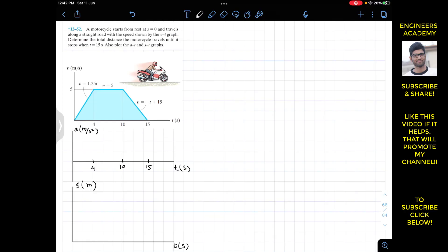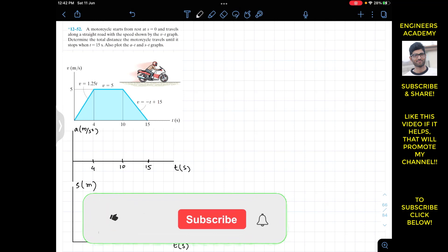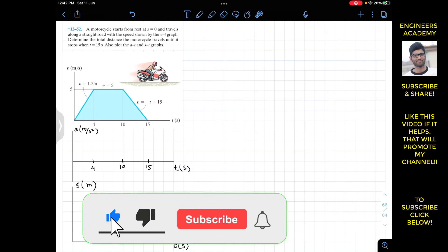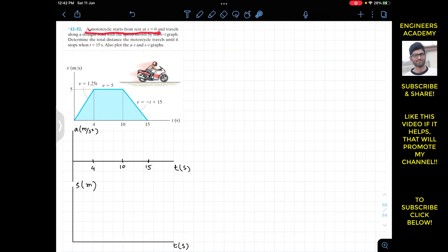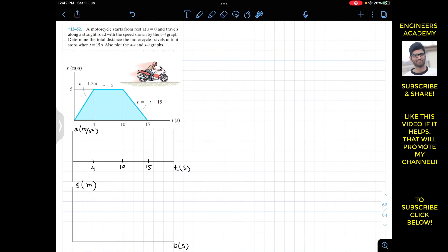Welcome to the channel. We are going to solve this problem: a motorcycle starts from rest at s equals zero and travels along a straight road with the speed shown by the v-t graph. We need to determine the total distance the motorcycle travels until it stops when t equals 15 seconds, and also plot the a-t and s-t graphs.